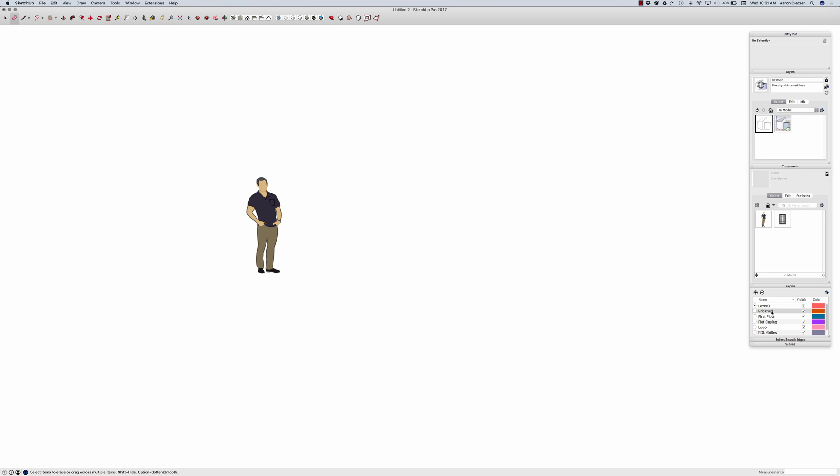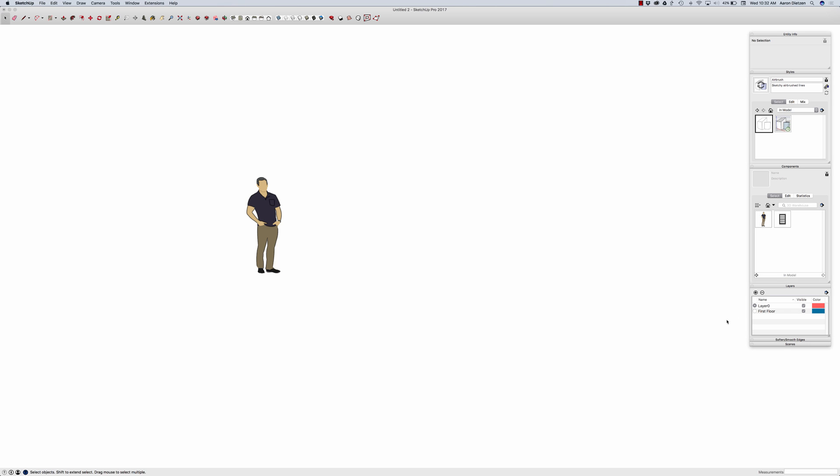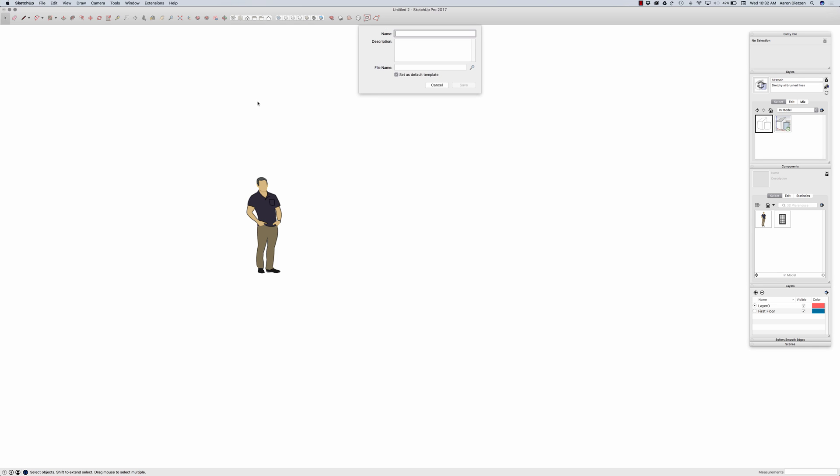I did get a couple extra layers in here from that import. So I'm just going to come in here and delete these layers. Now we can come up to File and Save as Template. And I'm just going to call this Concept. This is my Concept Model. And I'm going to Save.